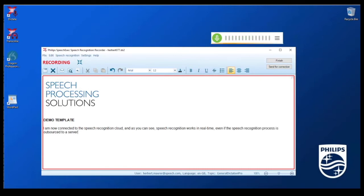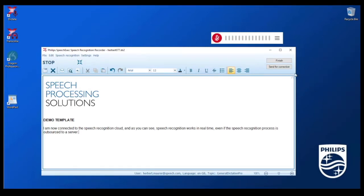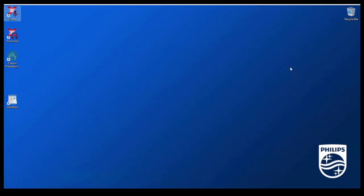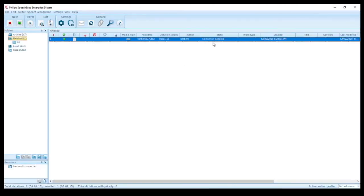I stop the recording by clicking the record button again and now I can choose if I'm going to finish the recording, which means that I've done the correction myself, or I can send it for correction. So I'm clicking the send for correction button. As you can see the dictation file appears in the work list with the state correction pending. This means that the typist can open the audio file and the document in SpeechExec Enterprise Transcribe and make any corrections.